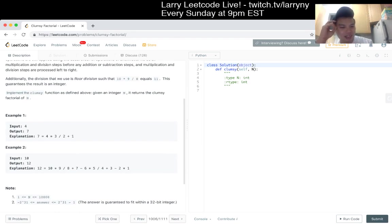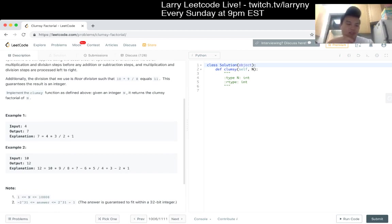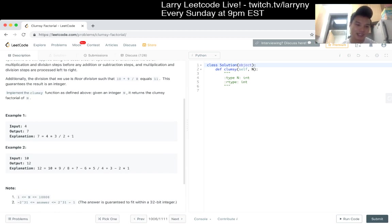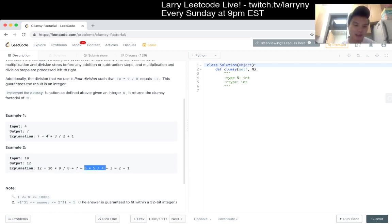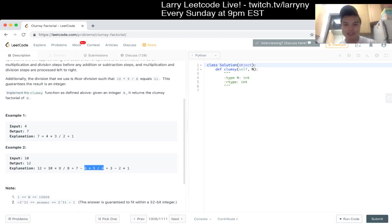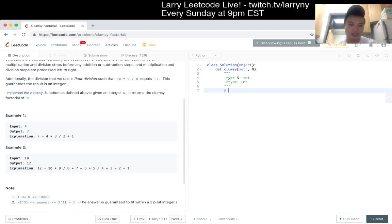I think the thing that jumps at me is that there is going to be islands, if you will, of three numbers and that's kind of the first priority. And then, so basically you take the first three numbers, you do stuff to it, and that part is probably the easy part.